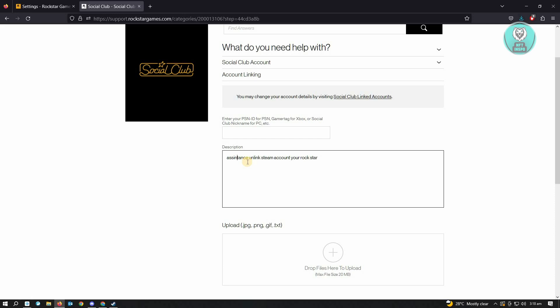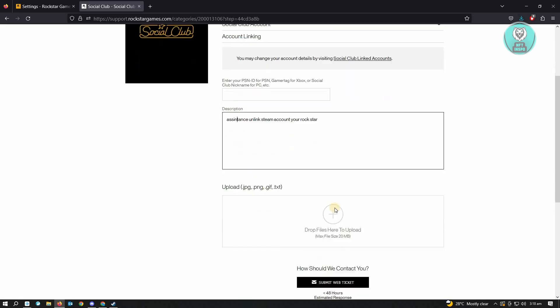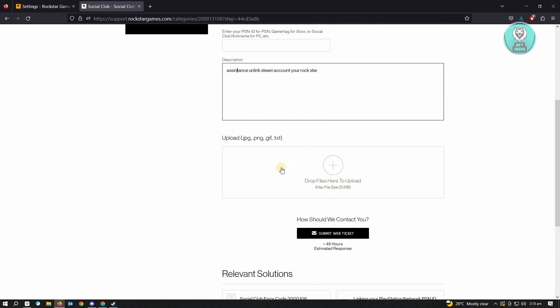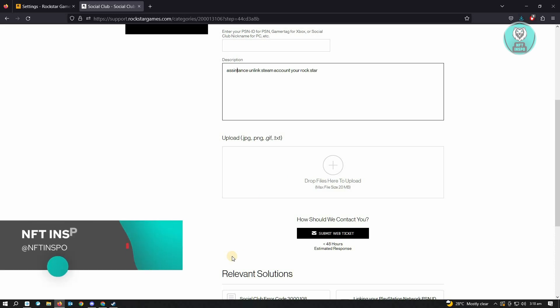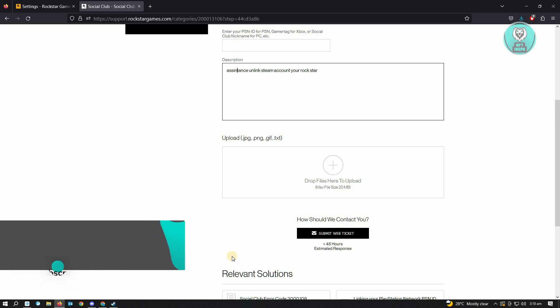upload an image or screenshot here, just click or drop the files here and click on Submit Web Ticket. You need to wait at least 48 hours to have a response on your ticket, and you should be good. Hopefully this video was able to help you. Like and subscribe to NFT Inspo. Thank you for watching.